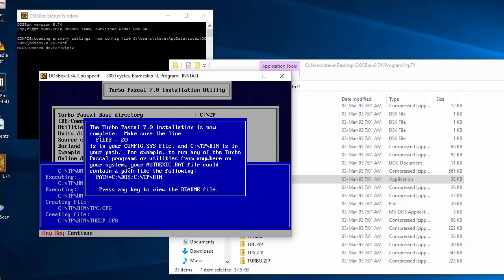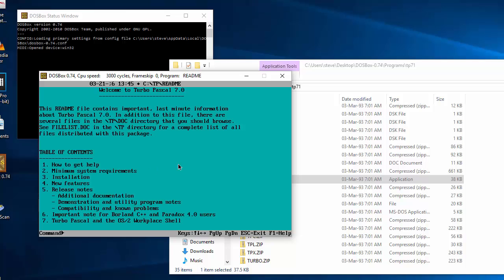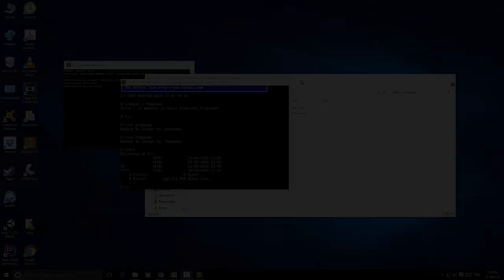Okay, this is asking us to make a couple of changes but I don't think we need to do them at the moment. So we're just going to press any key to go to the readme file. Minimum system requirements. I think we'll probably pass that being as this is a 30 year old program. So click escape to exit.